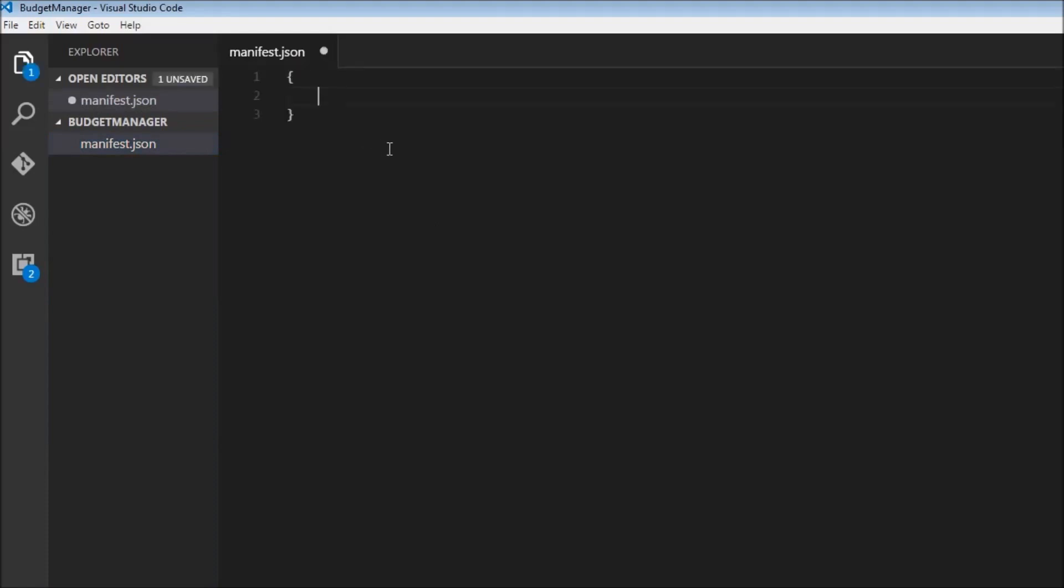We start off with a pair of curly braces. Then we start with manifest_version, and this is going to be two. Then we have the name for our extension, which is going to be Budget Manager.